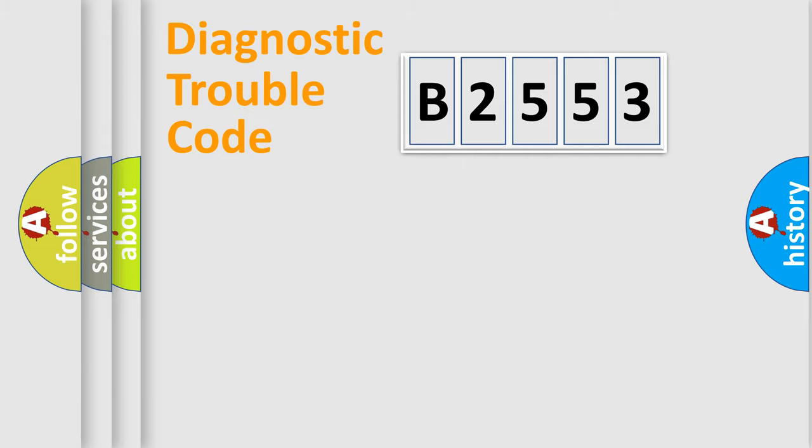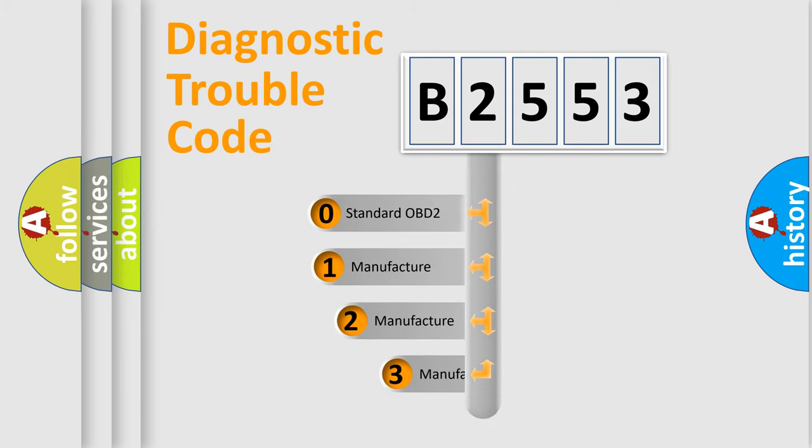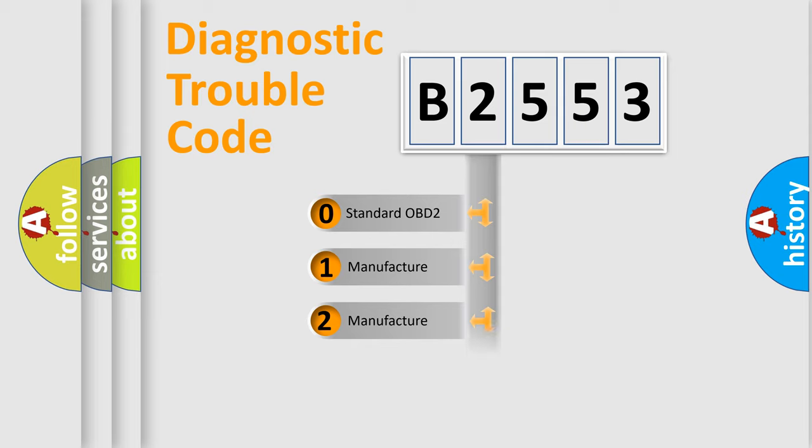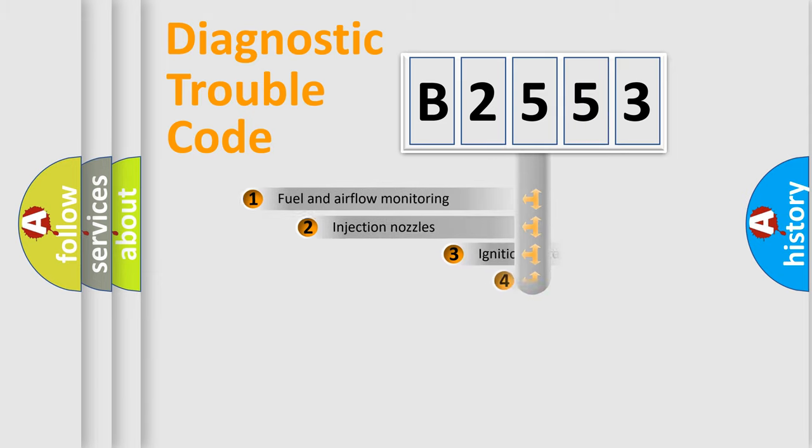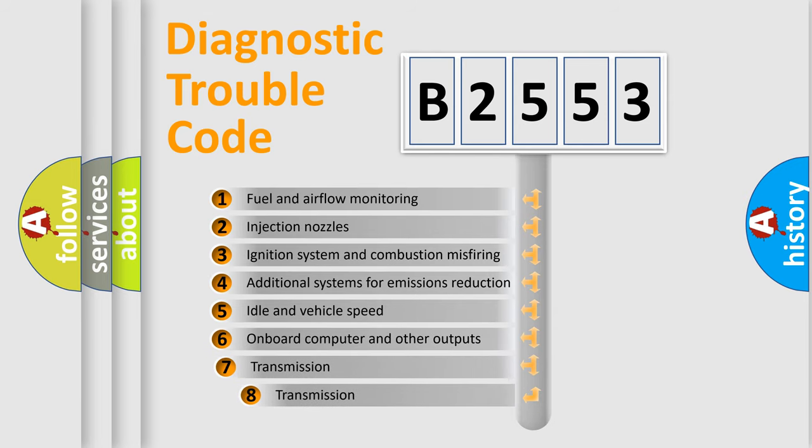Powertrain, Body, Chassis, Network. This distribution is defined in the first character code. If the second character is expressed as 0, it is a standardized error. In the case of numbers 1, 2, 3, it is a car-specific error.